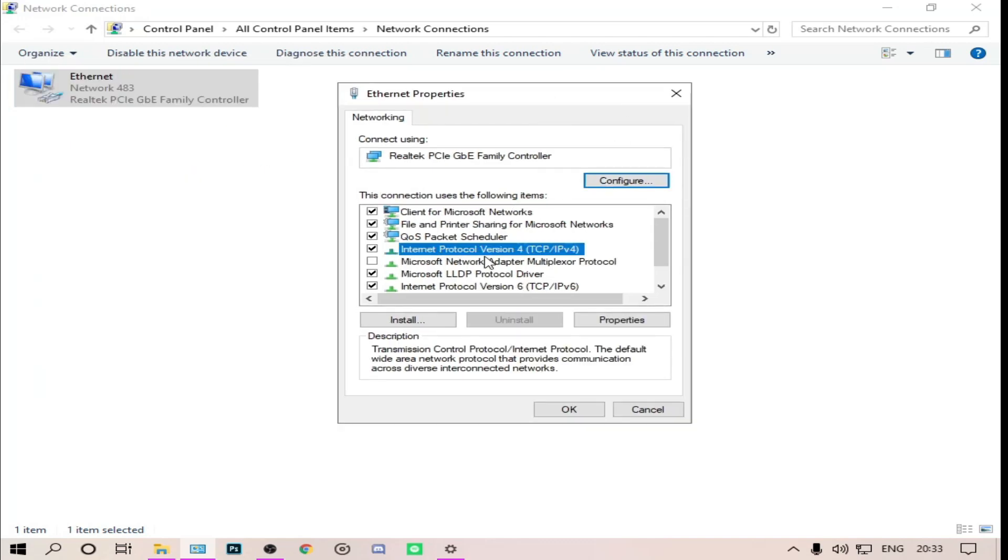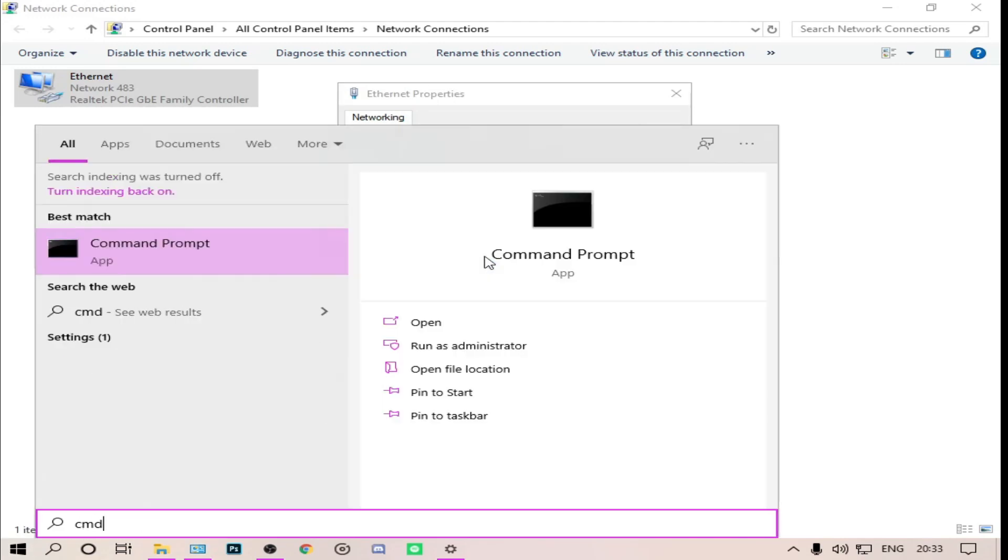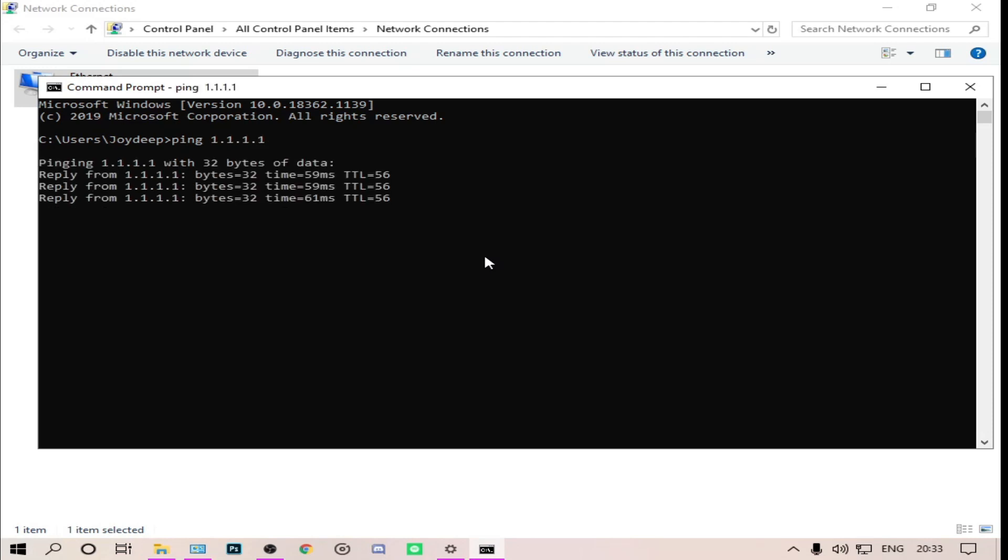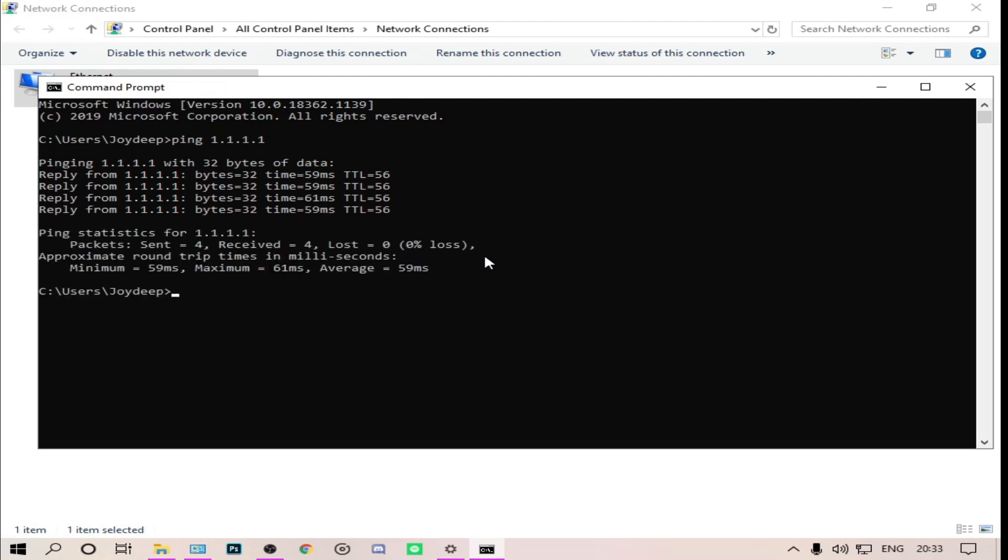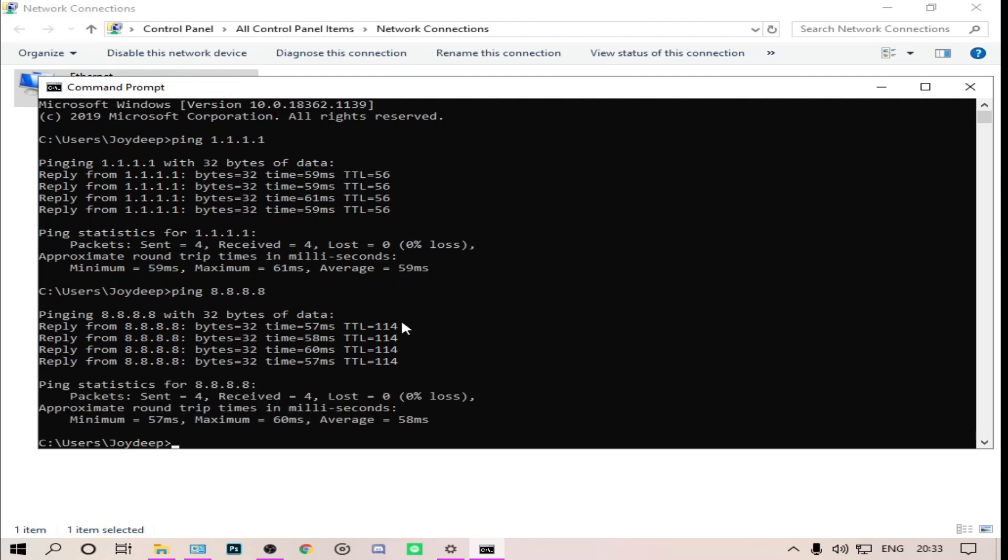We will change this. Keeping this open, type CMD for command prompt. Then type ping 1.1.1.1 and check the ping. It will take four steps to check your ping. See, my ping is 61, average is 59. Then I will check ping 8.8.8.8. See, it's 60 and 58. Basically both are same, but if you are having mobile internet, 8.8.8.8 will be lower.